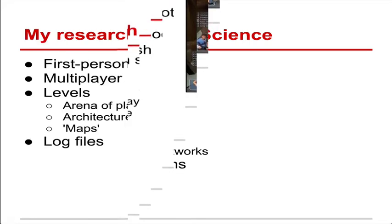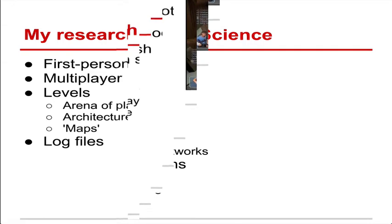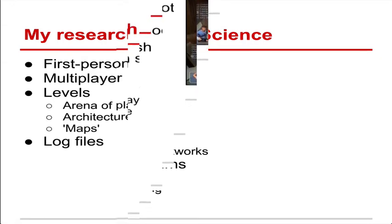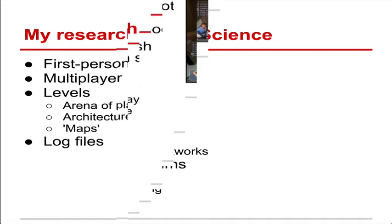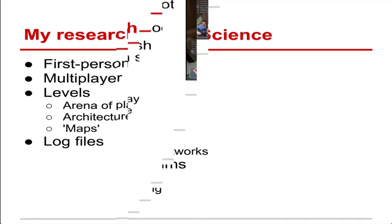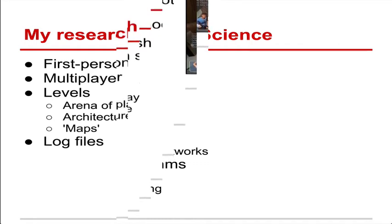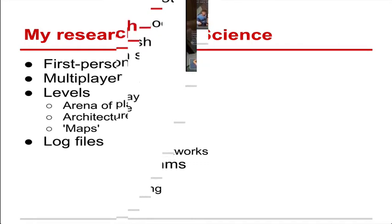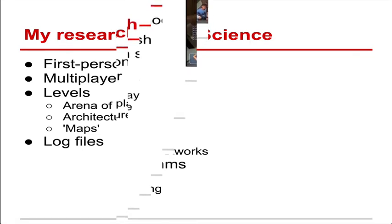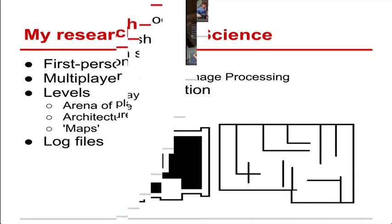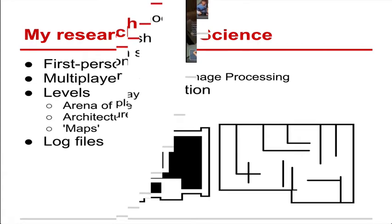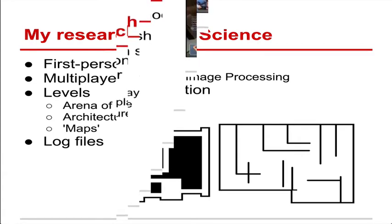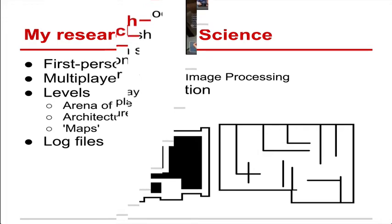So my research in particular is focusing on first person shooters. Multiplayer first person shooters. So an example of that is Team Fortress 2 here on the right, which is quite popular these days. In particular I'm focusing on the levels in a multiplayer first person shooter, which is known as a map in this area. This is the architecture or the area that you play in. So it includes things like walls, ceilings, mountains that might be in the way. If we can explore that we can find out what sort of features might be interesting.